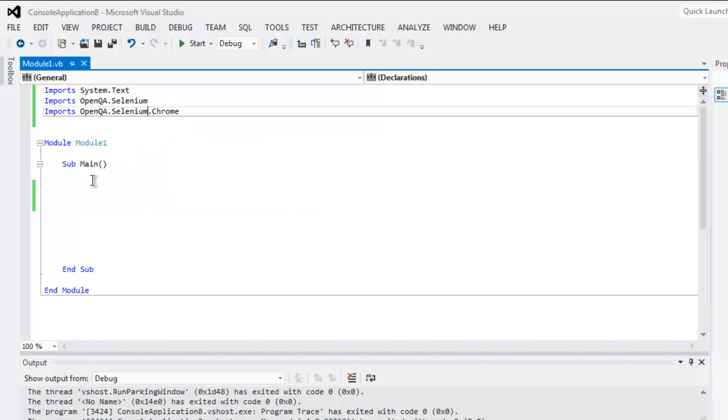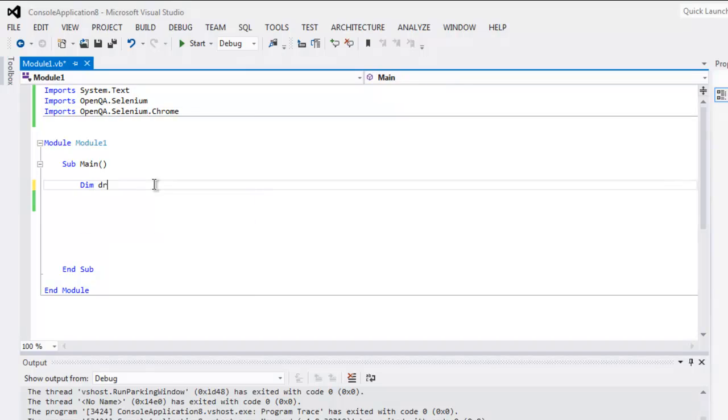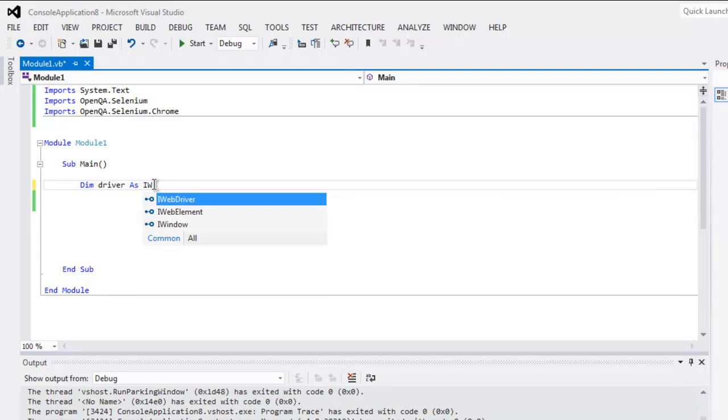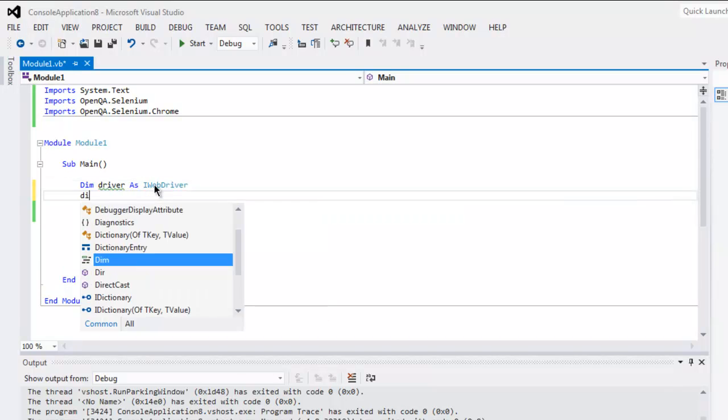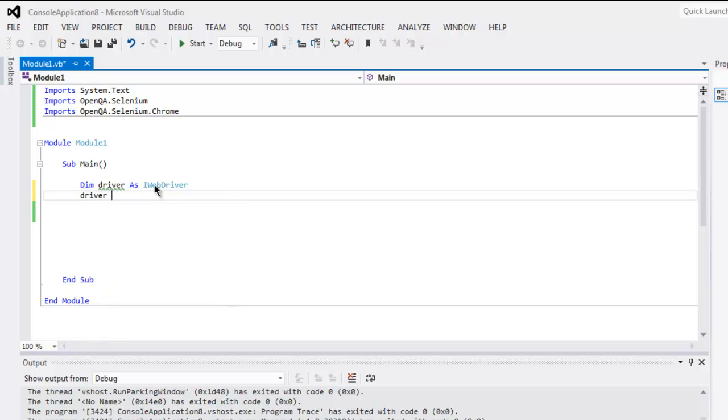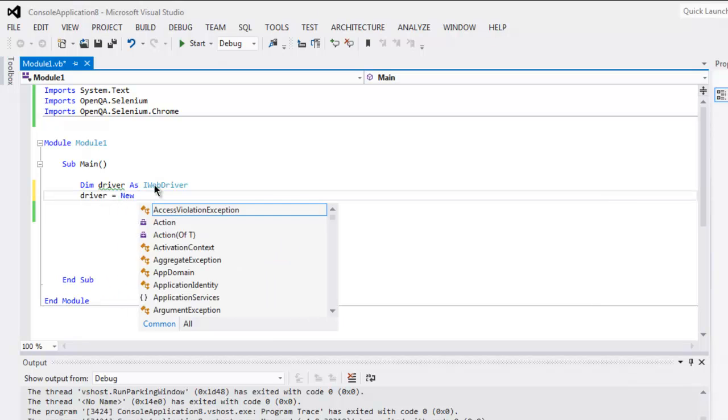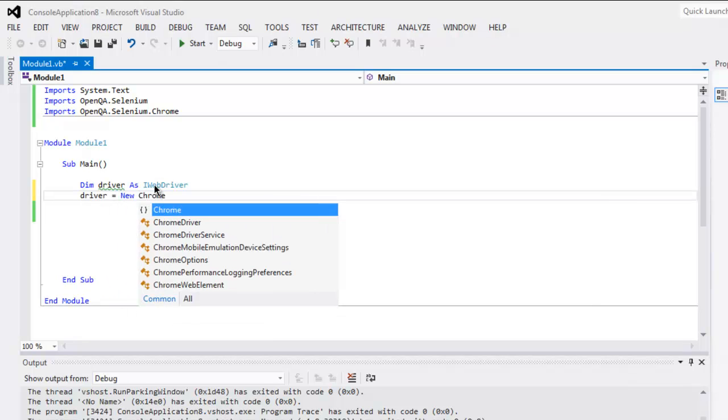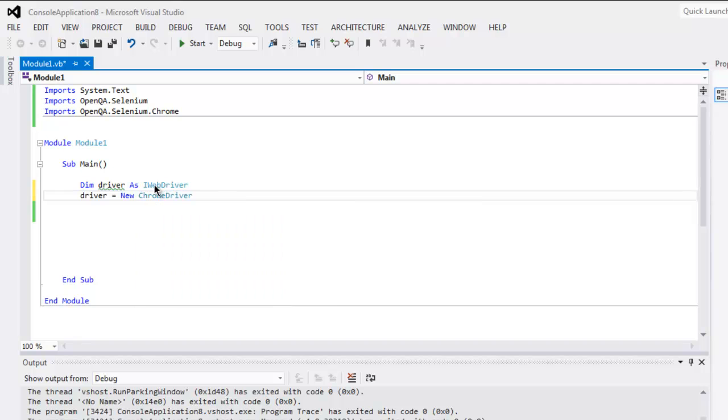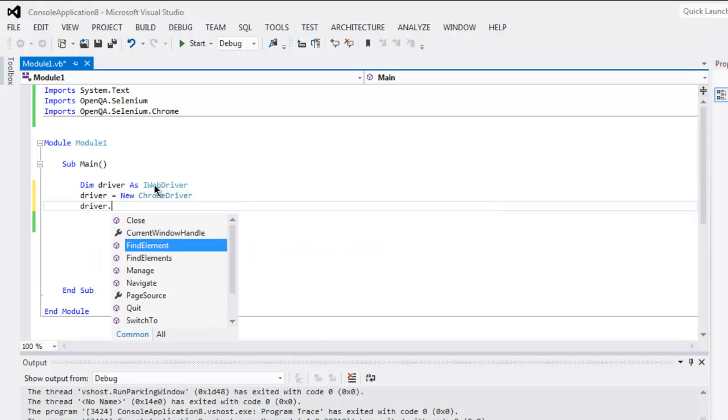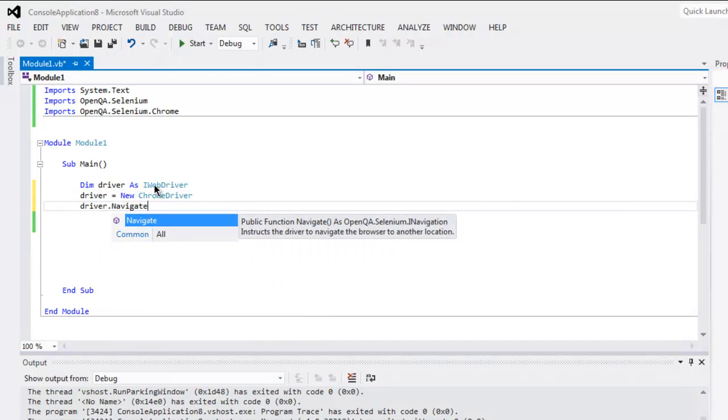Inside your main subroutine, create one driver variable as IWebDriver. Then driver points to ChromeDriver, and then we will navigate to Google.